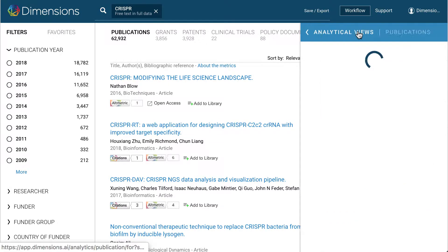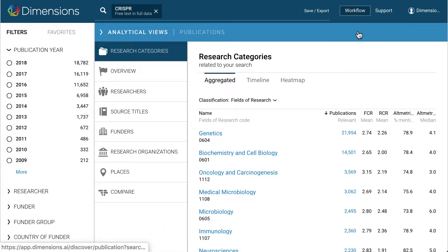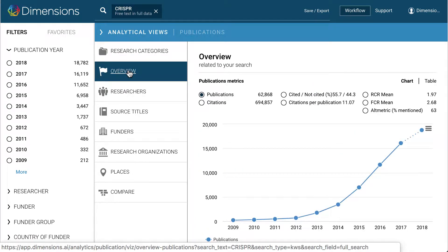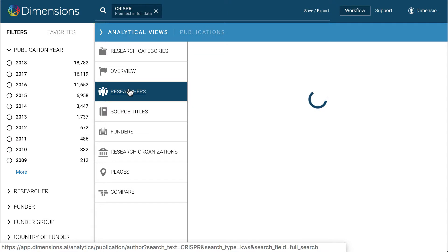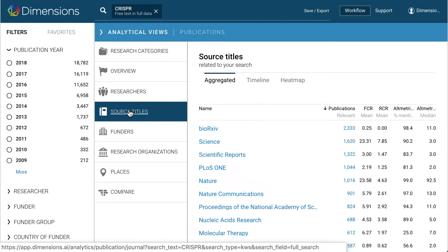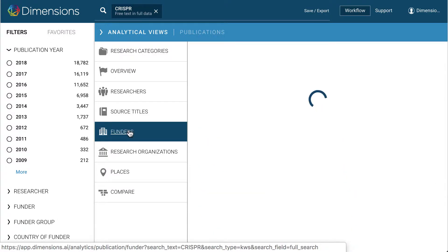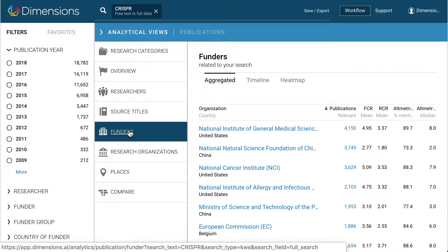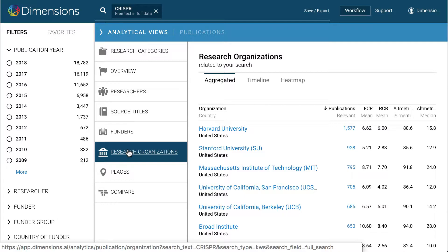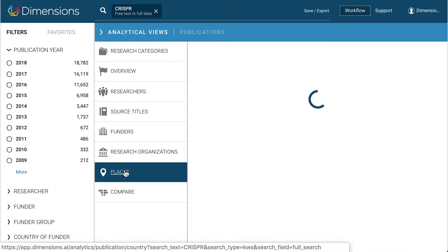Once you have your main results list, the Analytical Views area can help you analyse it. The Overview tab shows a trend in the results over time, and each of the other areas groups the results by that tab — such as area of research as defined by the fields of research system, source title when in publications, funders that funded the work, or research organisation affiliated with the work. In any of these tabs, any entity can simply be clicked on to add it to the search definition to filter the initial results list.